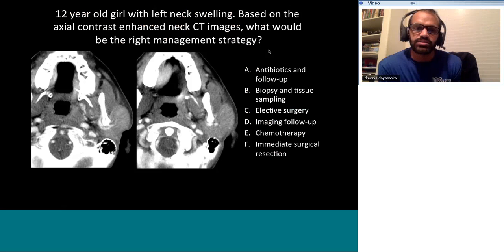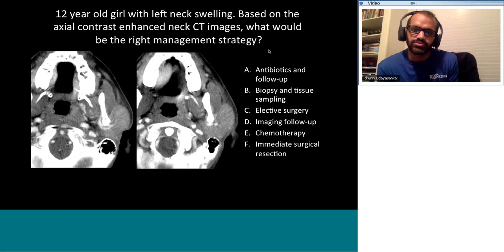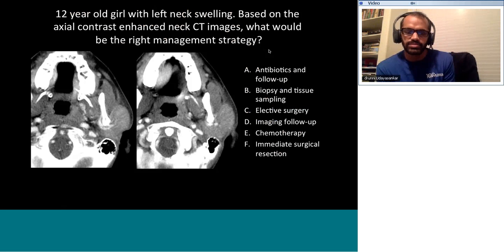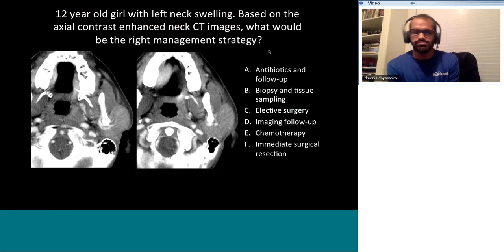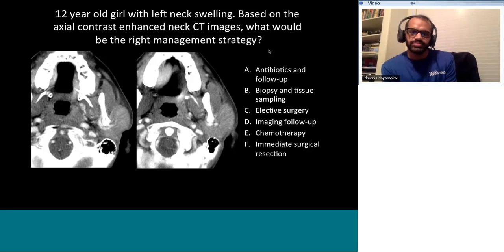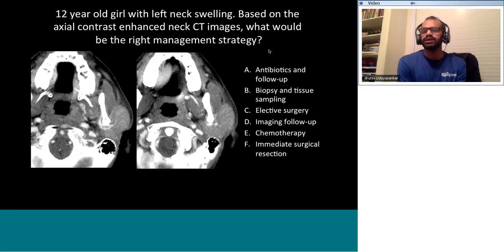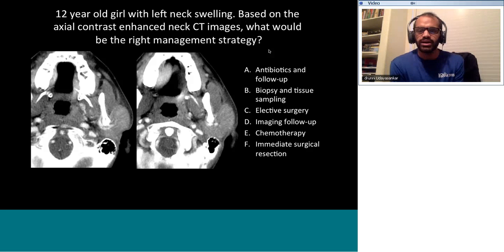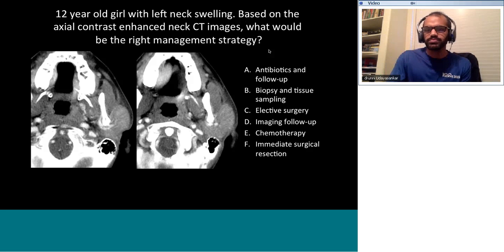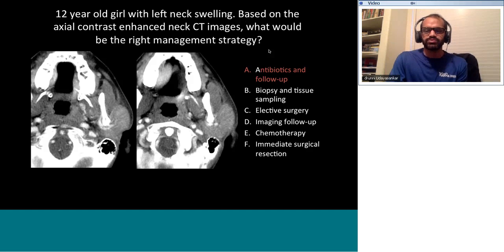Post-test question 5: 12-year-old with neck swelling — what is the right management strategy? The answer is antibiotics and follow-up. This is acute parotitis — you don't want to biopsy it, no surgery needed, just follow it up with antibiotics. Question 6 involves an aggressive-appearing neck tumor — this is rhabdomyosarcoma. In the pediatric age group, always remember Langerhans cell histiocytosis, lymphoma/leukemia, rhabdomyosarcoma, and metastatic neuroblastoma as the most common aggressive lesions.